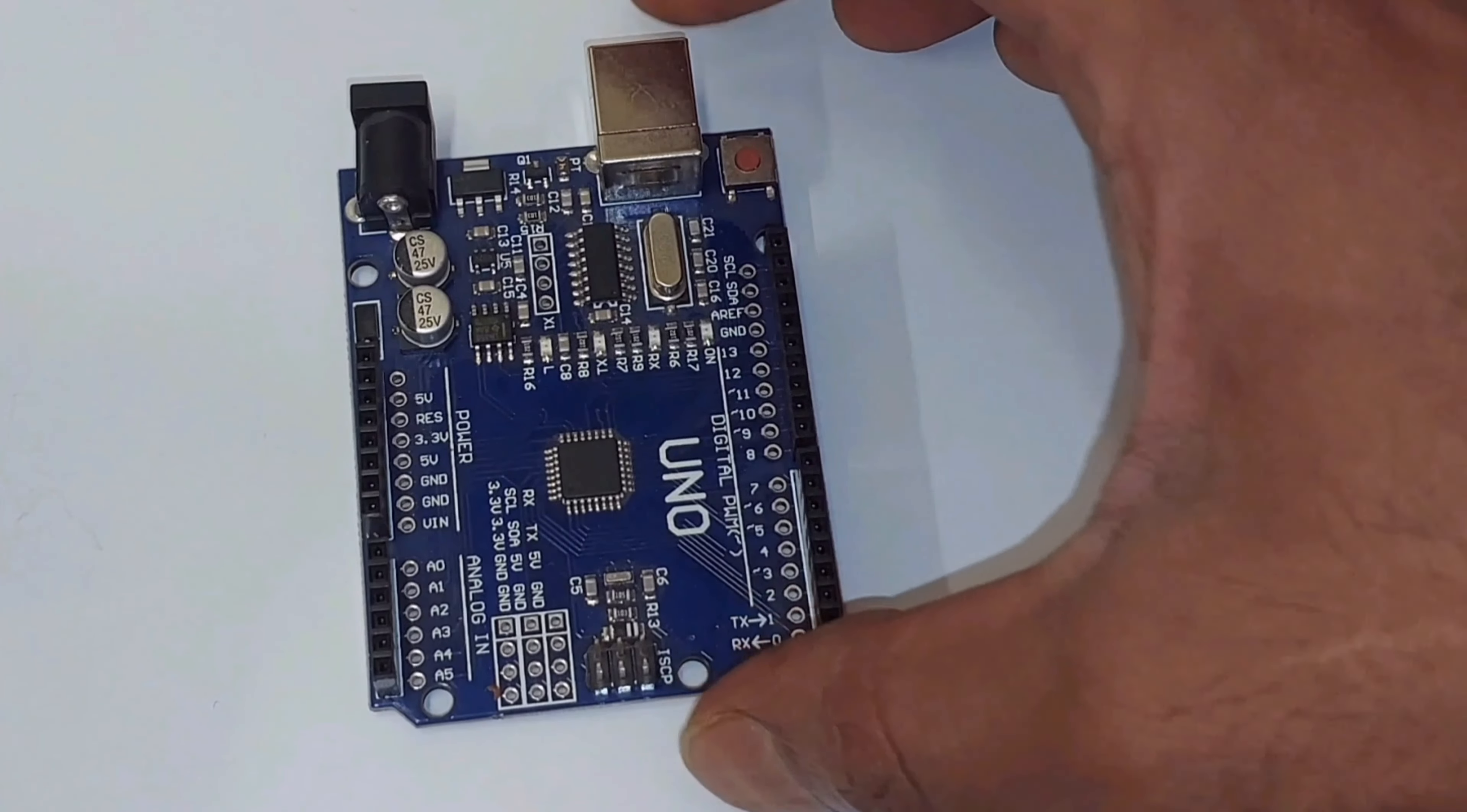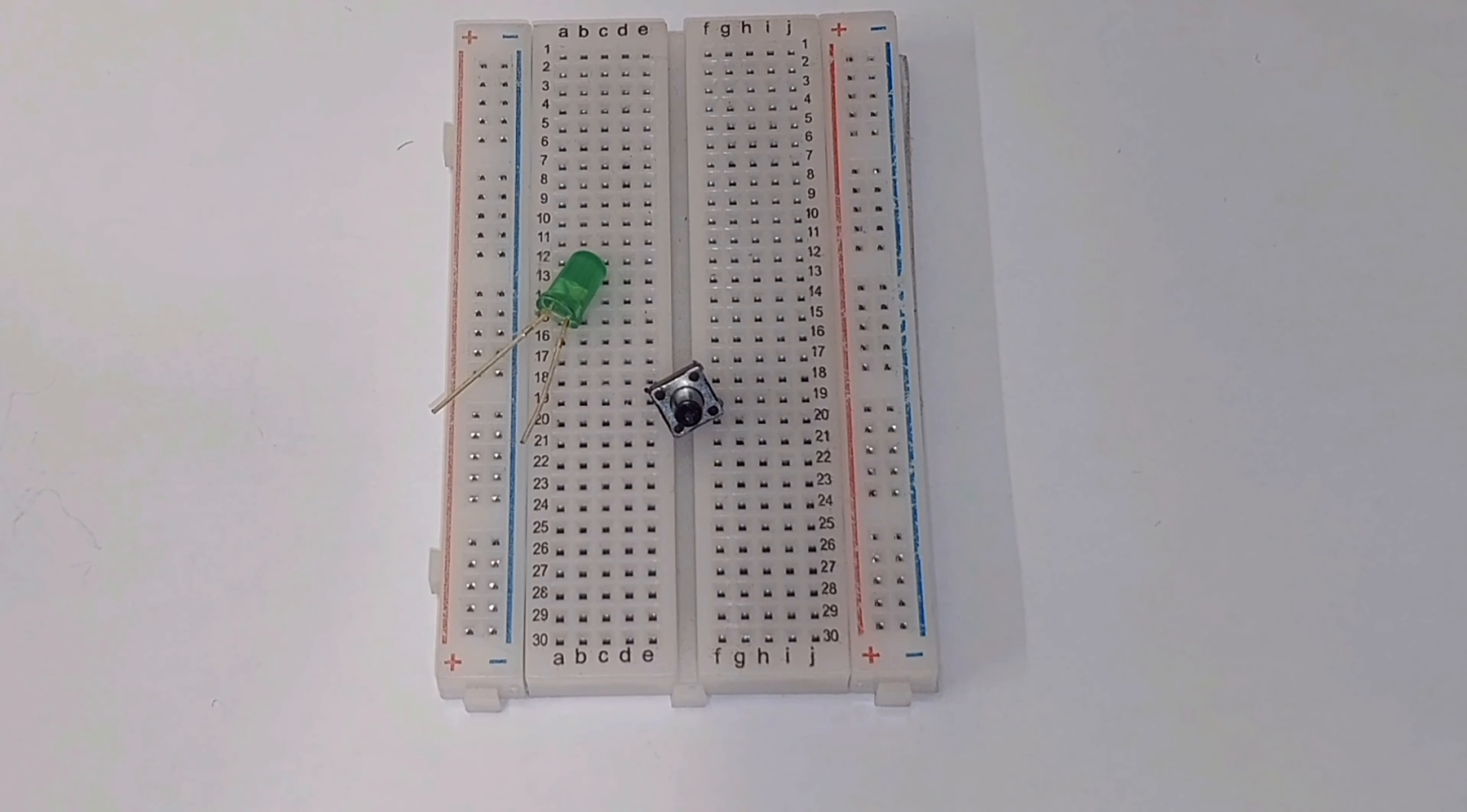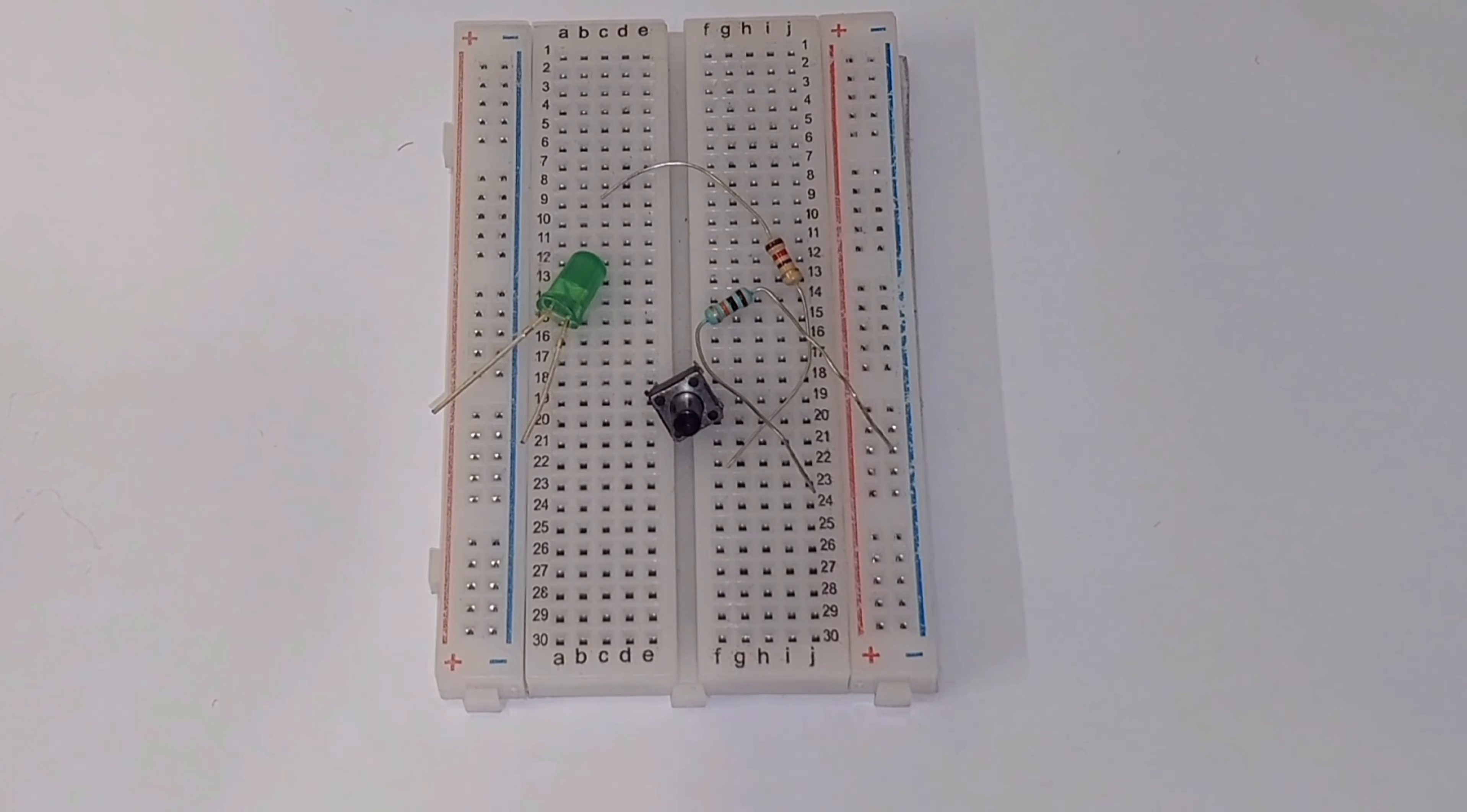Let's start by setting up our circuit. We will need an Arduino board, one breadboard, one LED, one push button, one 220 ohm current limiting resistor for the LED, and a 10 kiloohm resistor.